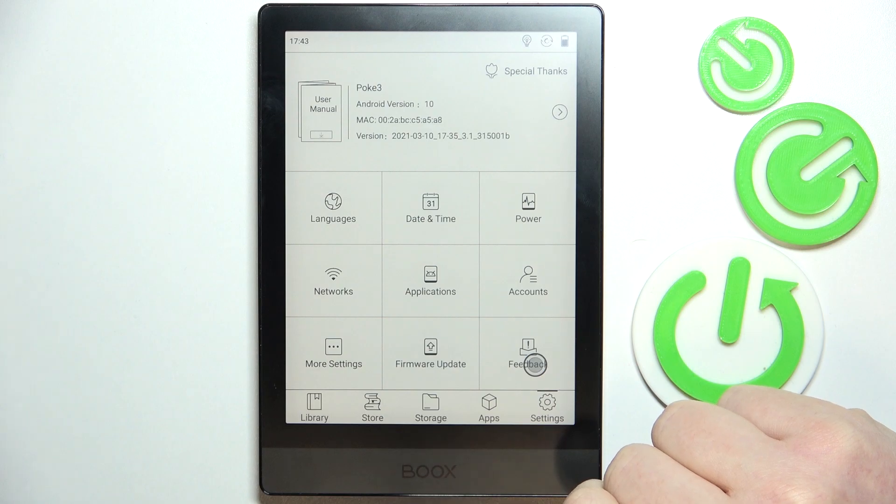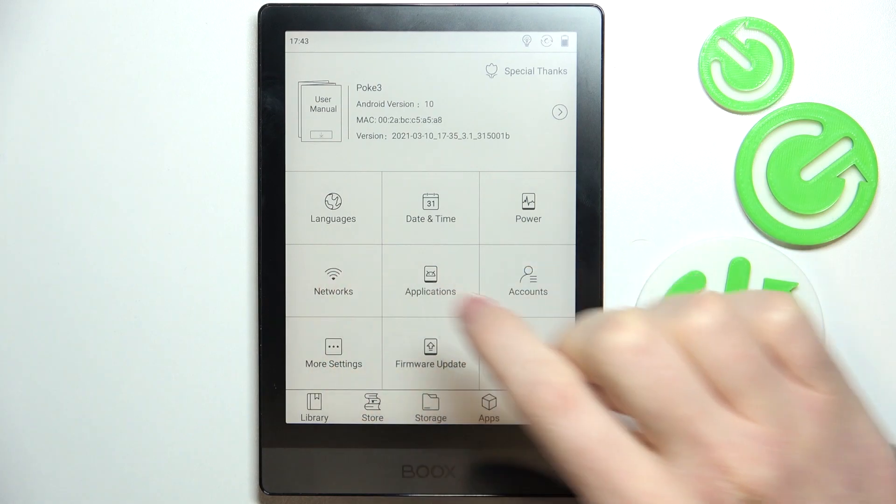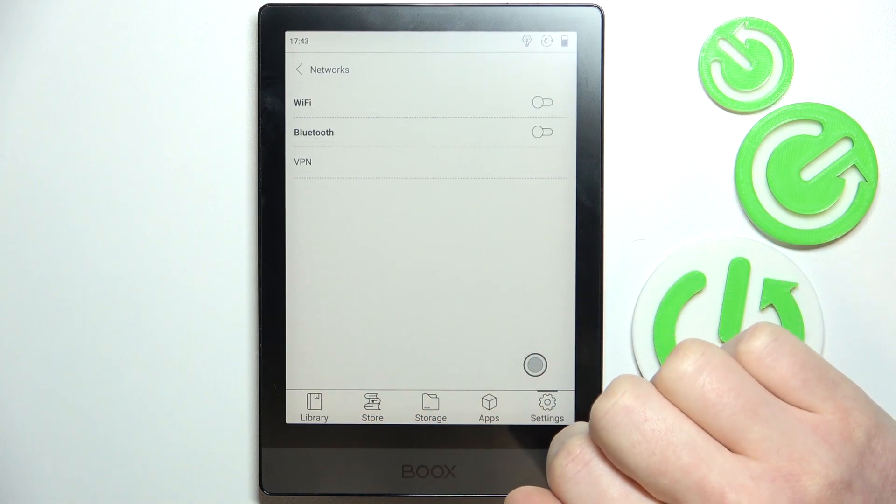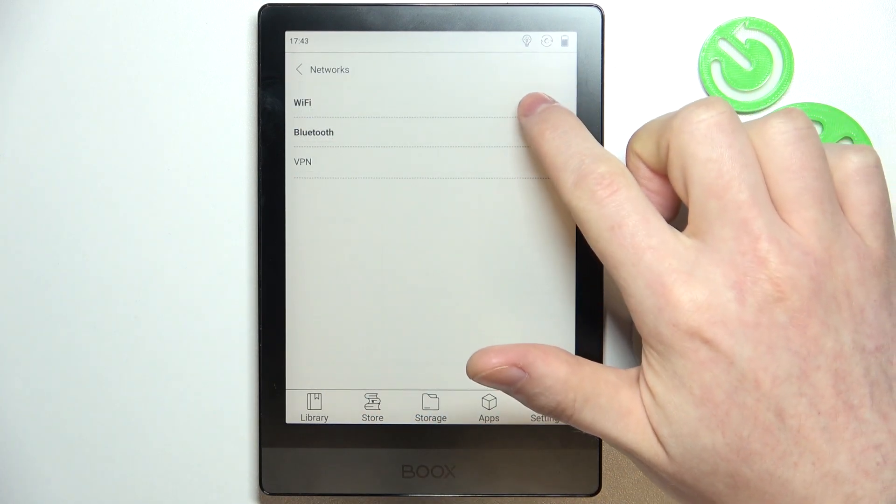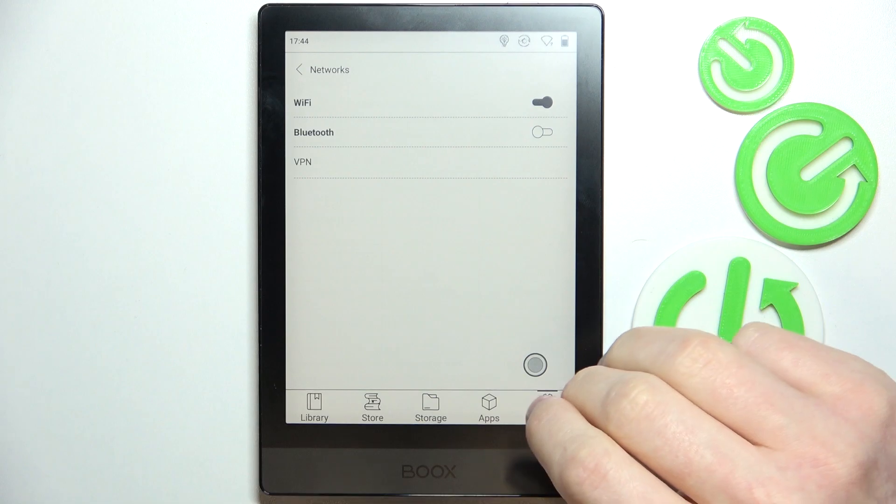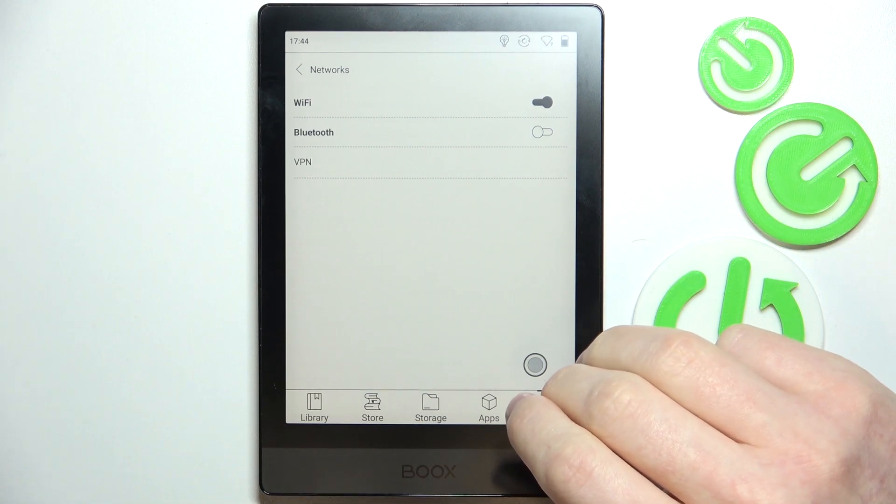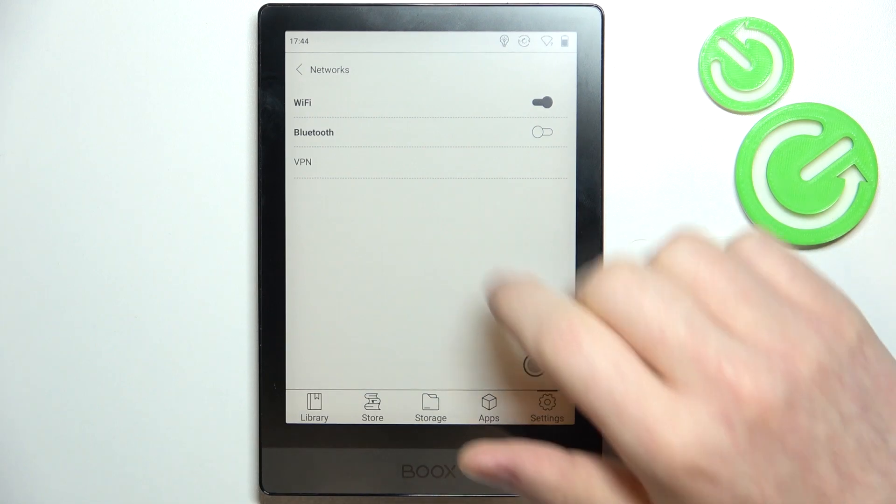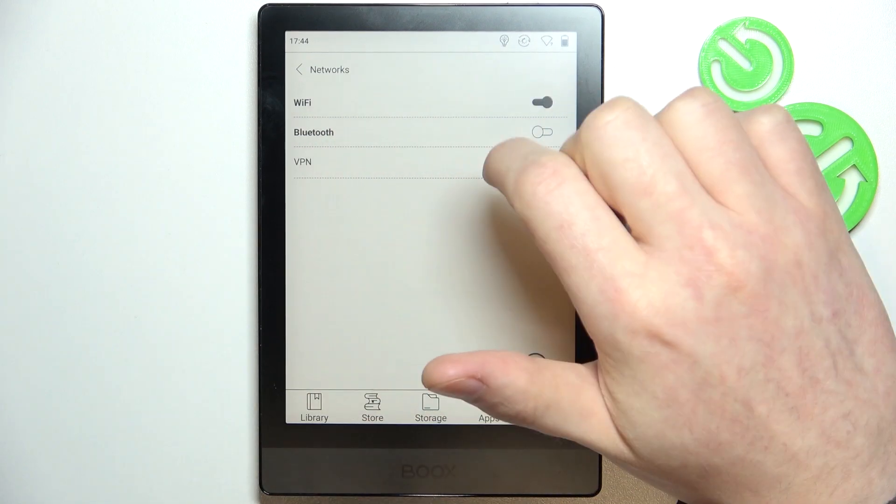To do this, we'll need to open settings, head on to networks, enable Wi-Fi that needs to be enabled for your Wi-Fi to work, and now click on it.